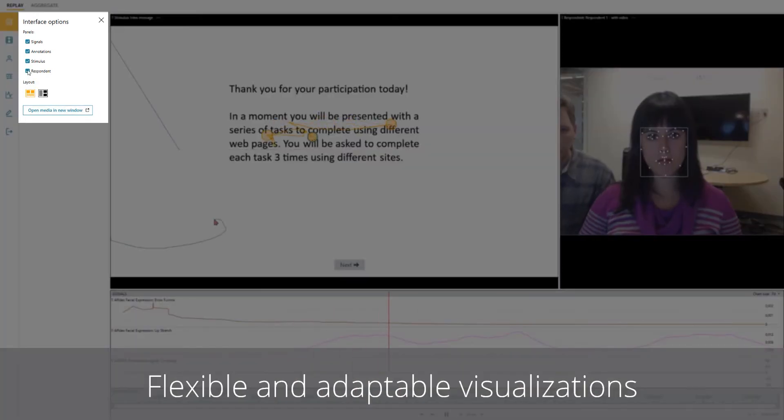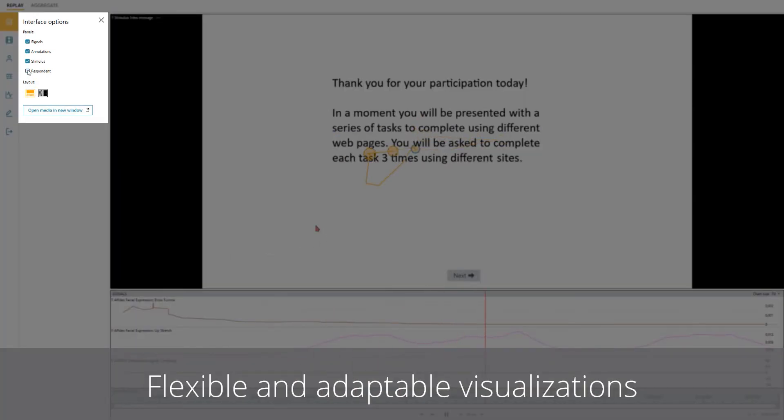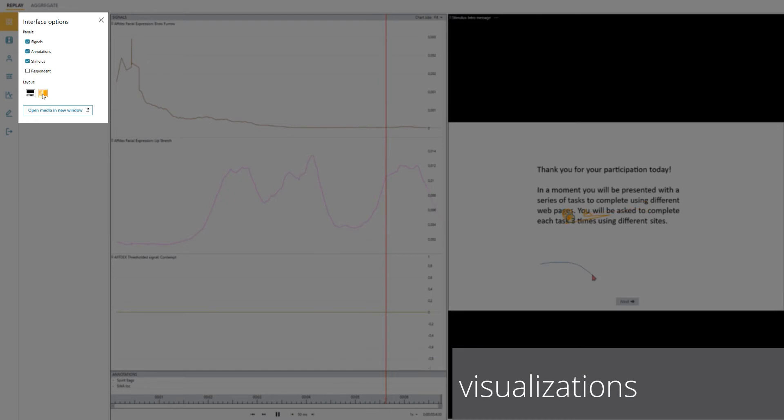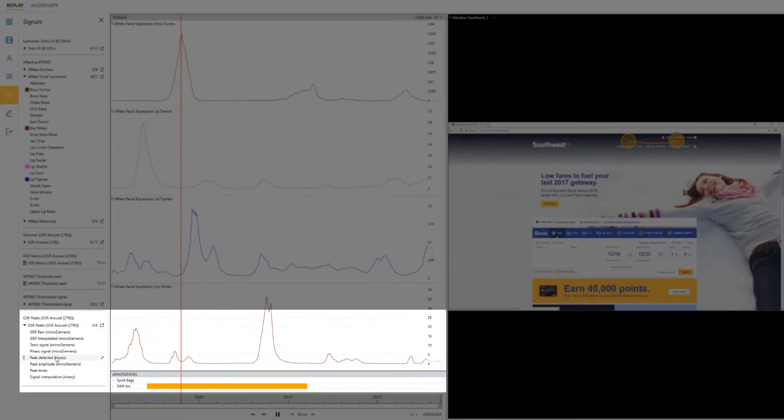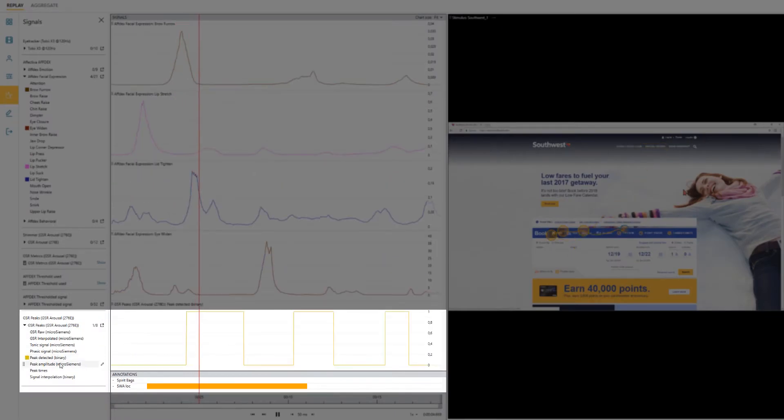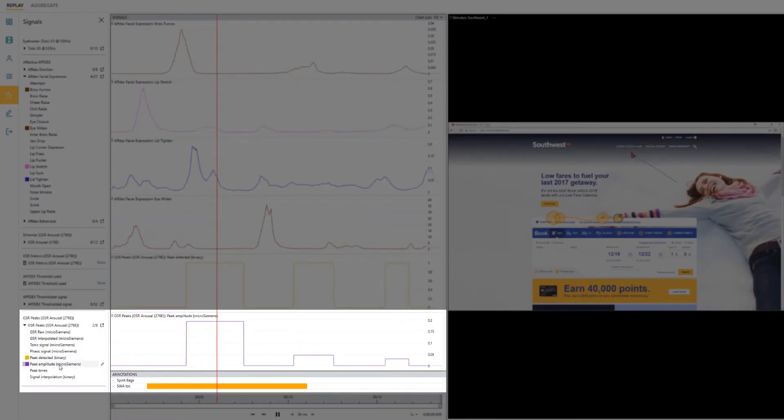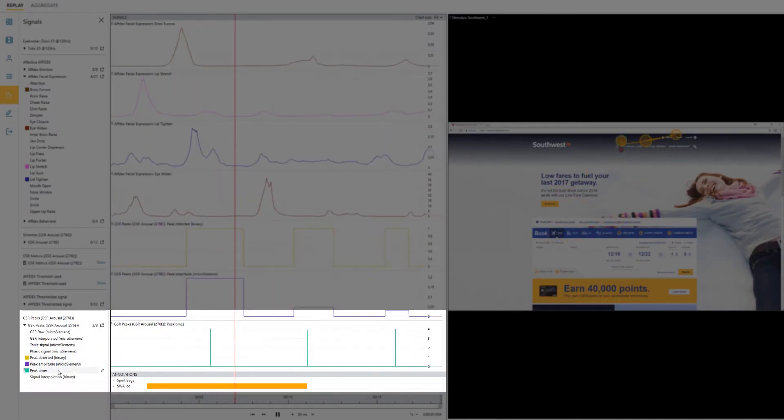Users can now flexibly view data sources of their choosing, mix and match the displayed stimuli, and adaptively adjust the signal visualizations.